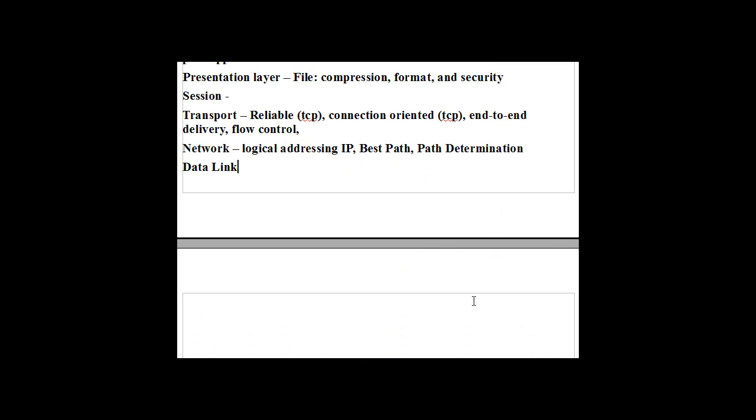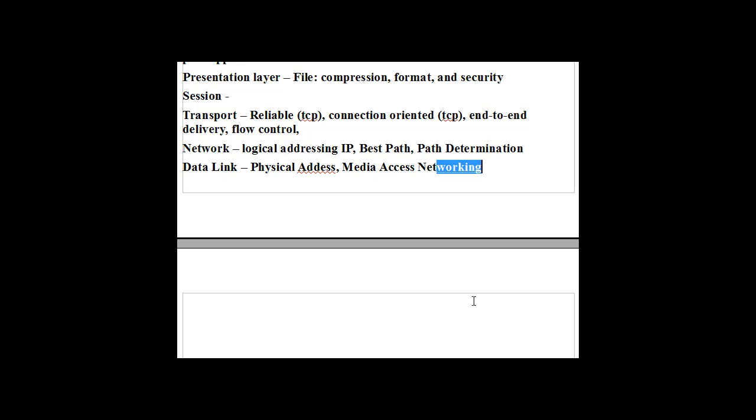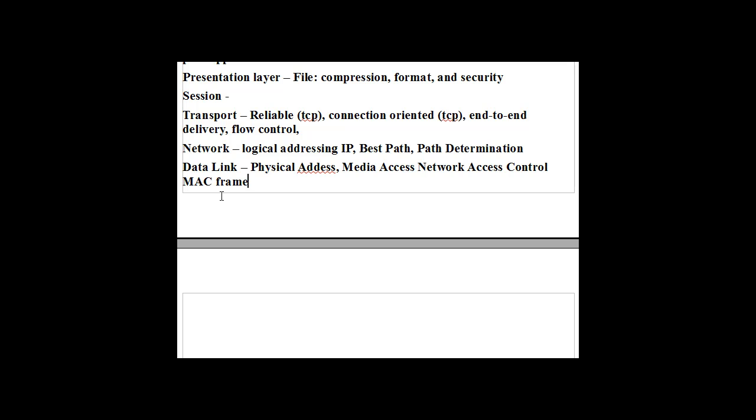Data link layer. If you see the word physical address, you know you're talking about the data link layer. If you see media access or network access, or the word network access control or media access control, which is MAC for short, you know you're talking about the data link layer. This is the layer of frames. If you hear the word frame, you know you're talking about the data link layer. Now, if you're talking about the physical layer, the bottom layer, the physical layer, the word bits, media, medium, that all identifies the physical layer.